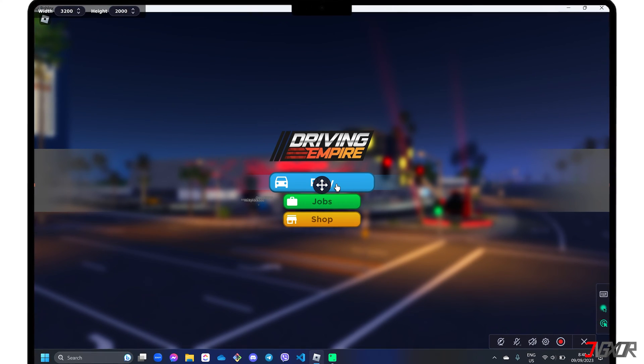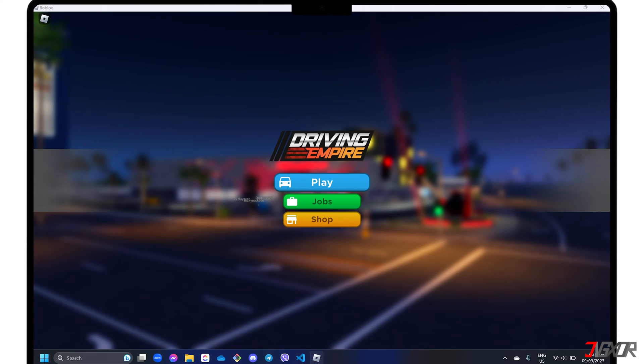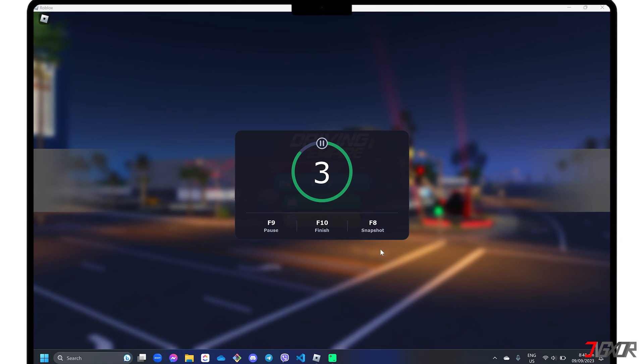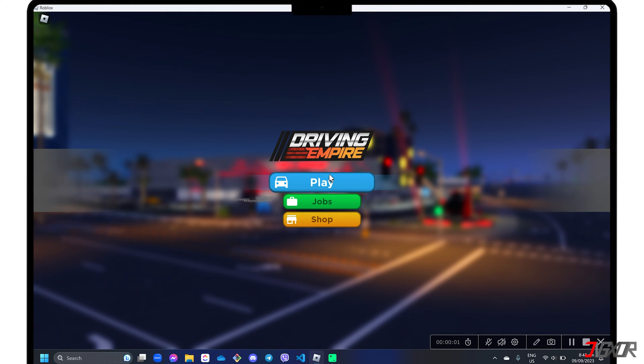Hey what's up, Jigzor here. Are you interested in capturing your Roblox gameplay moments to share them with a wider audience? In this video, I will introduce two different ways to easily record Roblox videos on your PC. Let's go!